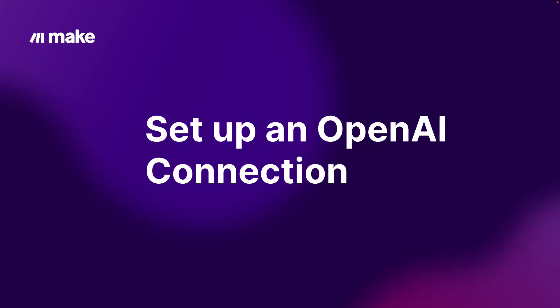In this video, we will take our first step to using AI at Make and set up a connection with OpenAI. Knowing this will help you build powerful AI-driven workflows in the rest of the course, so let's jump into it.